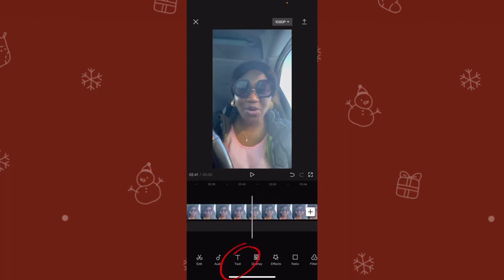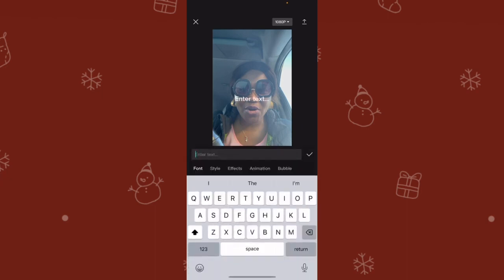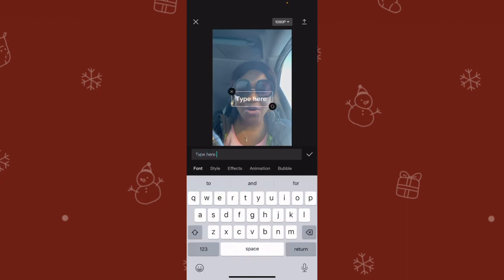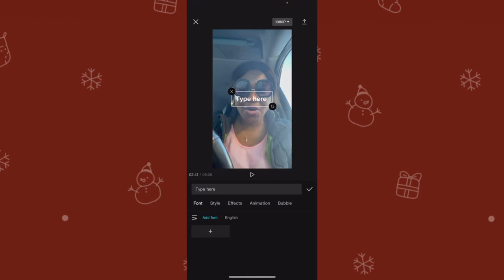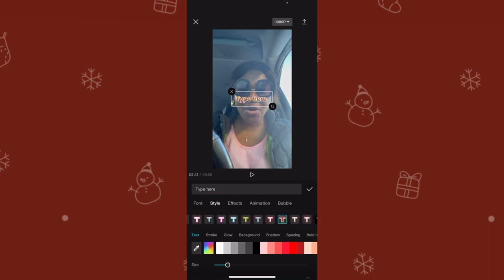If I want to add text, I click on the Text option, then 'Add Text,' and I can type whatever I want. If I want to change the font, I can change the font. I can put the style and whatever color I want — you can play with the colors, whichever one you wish.